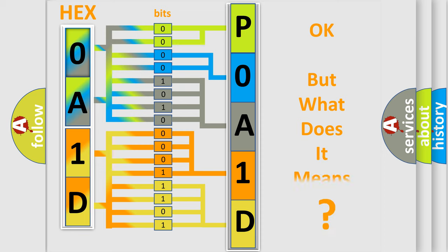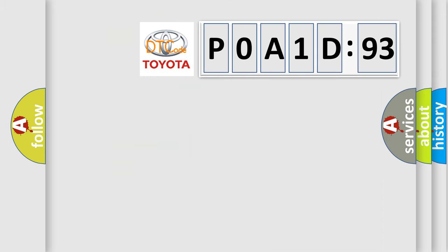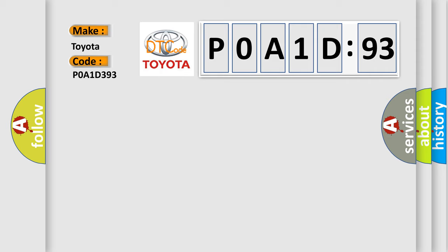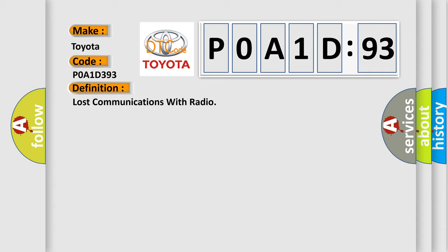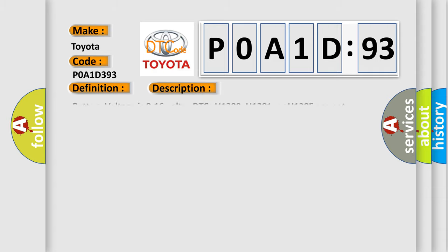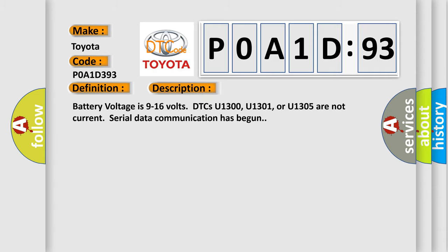The number itself does not make sense to us if we cannot assign information about what it actually expresses. So, what does the diagnostic trouble code POA1D393 interpret specifically for Toyota car manufacturers? The basic definition is lost communications with radio. And now this is a short description of this DTC code.